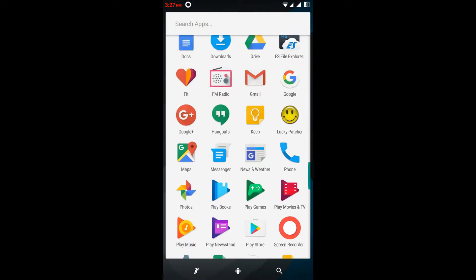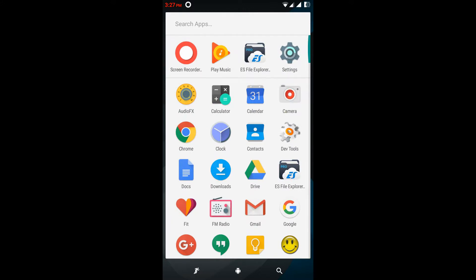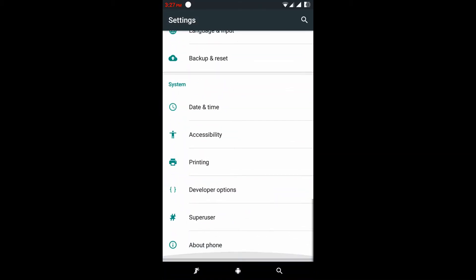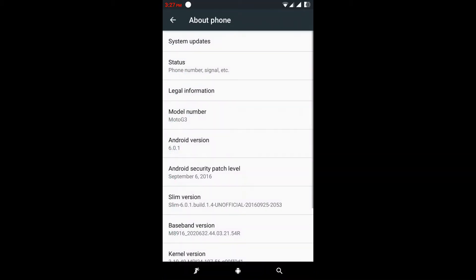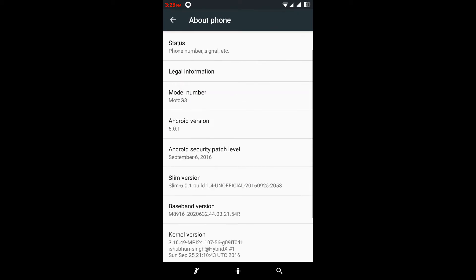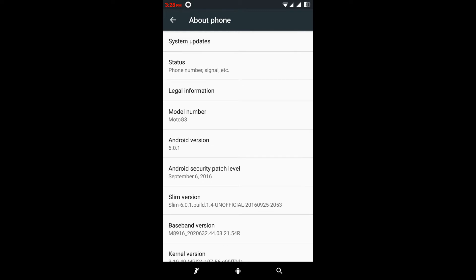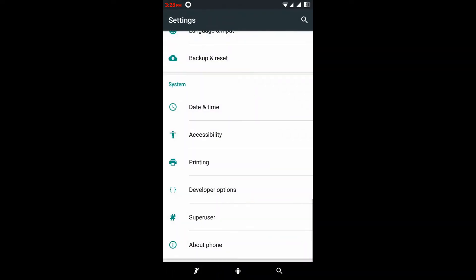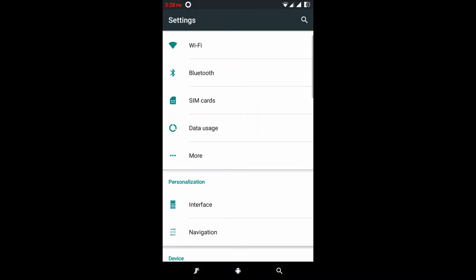I'm running Android 6.0.1 Marshmallow with the Google Launcher. As you can see, this is Android 6.0.1 Marshmallow, kernel 3.10.49. Here we can check for system updates — it's telling us the system is up to date.